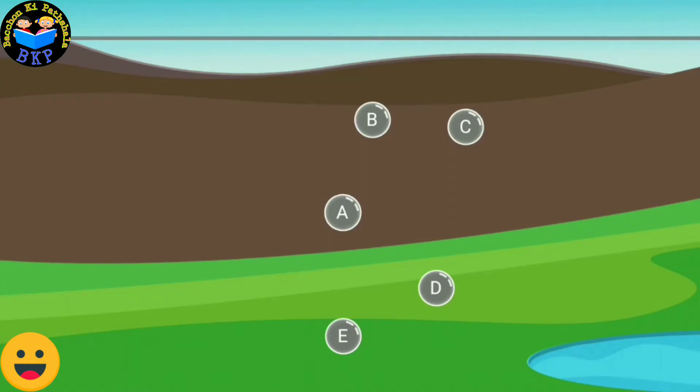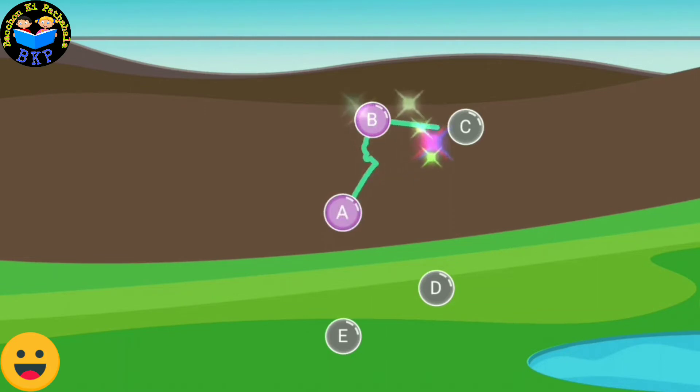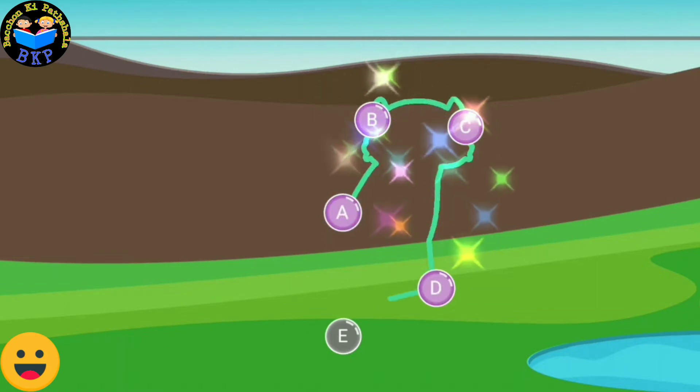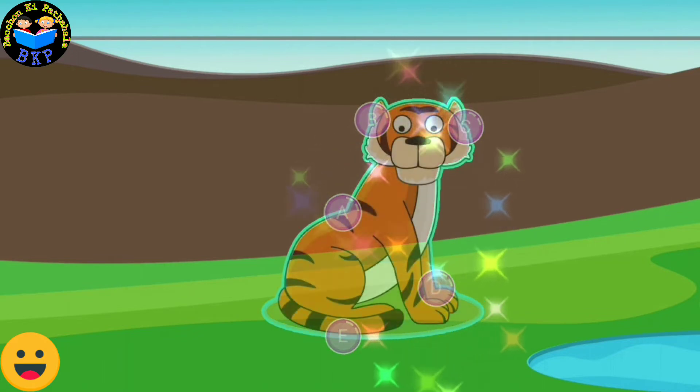Connect the dots in the sequence to form the picture. A, B, C, D, E.